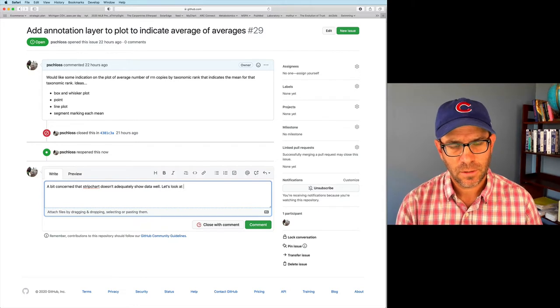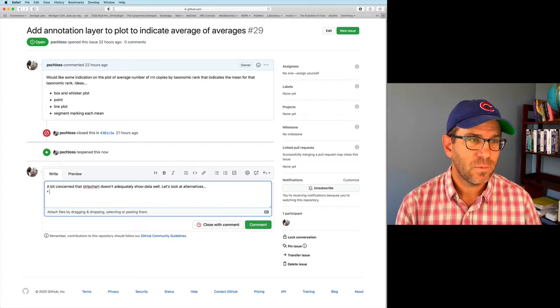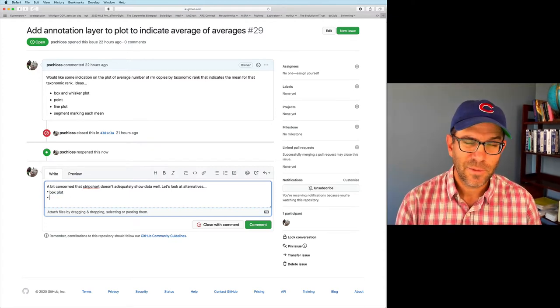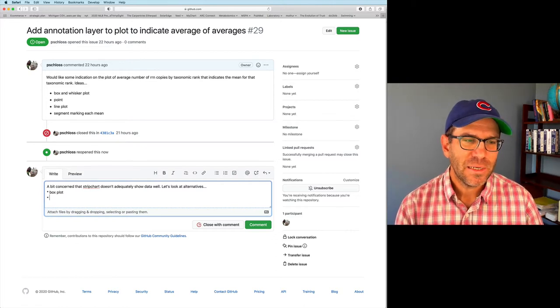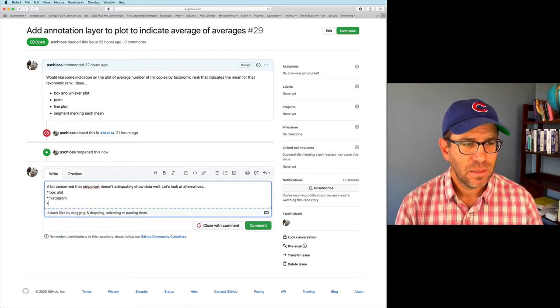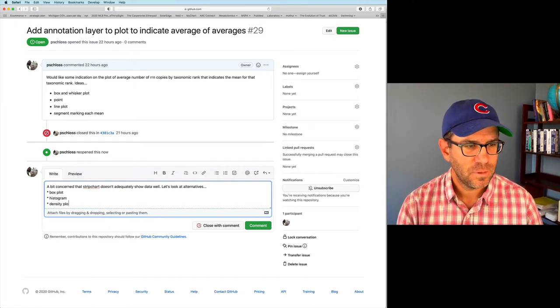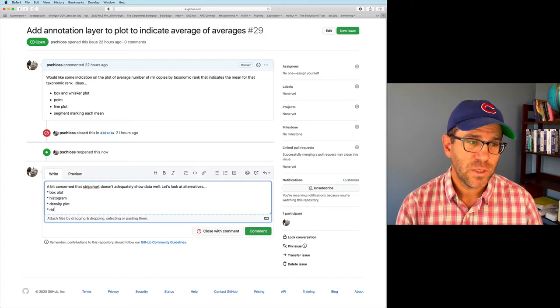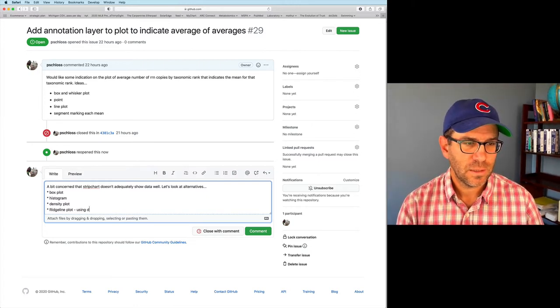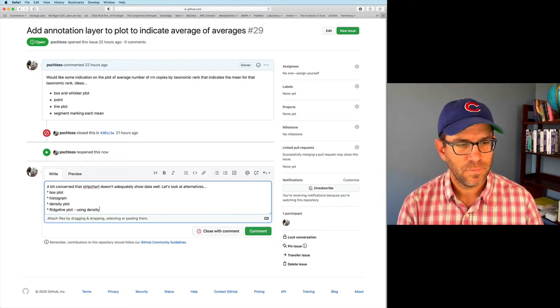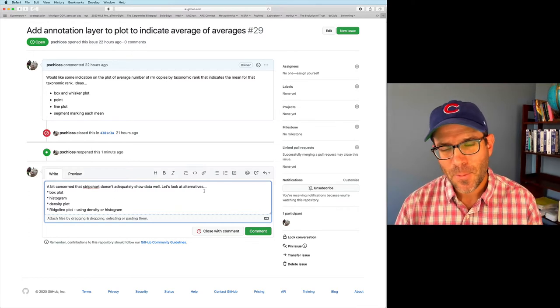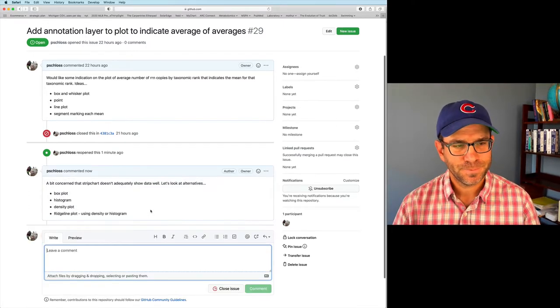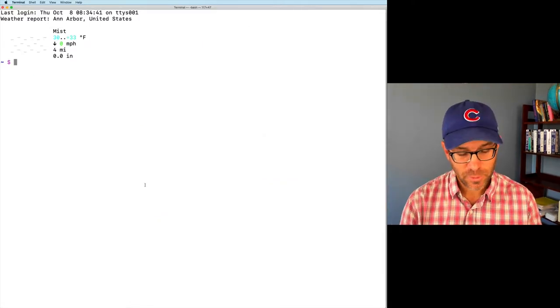So I'm going to say, I'm a bit concerned that the strip chart doesn't adequately show data well. Let's look at alternatives. And so the alternatives we'll look at, again, would be a box plot. I think we've already kind of ruled that out. But we'll talk about it again. We can also think about histogram. We can also think about a density plot. And then we can also talk about a ridgeline plot using a density or a histogram. I'm reopening this issue and I'm going to leave that comment.